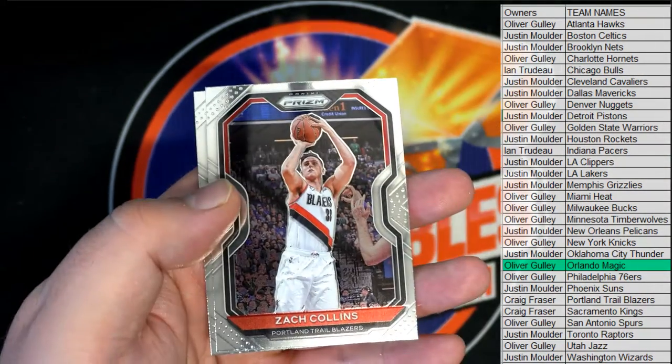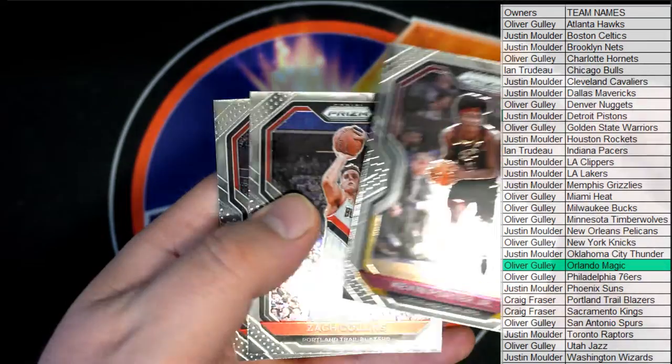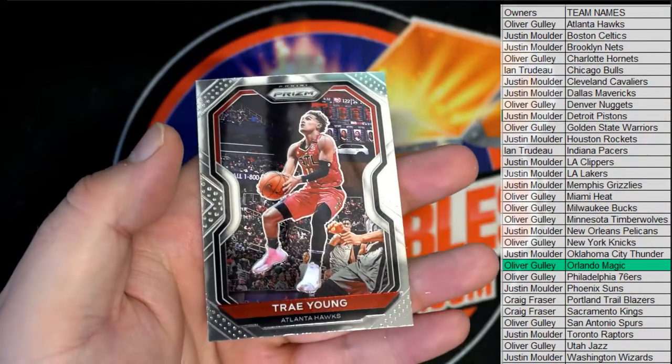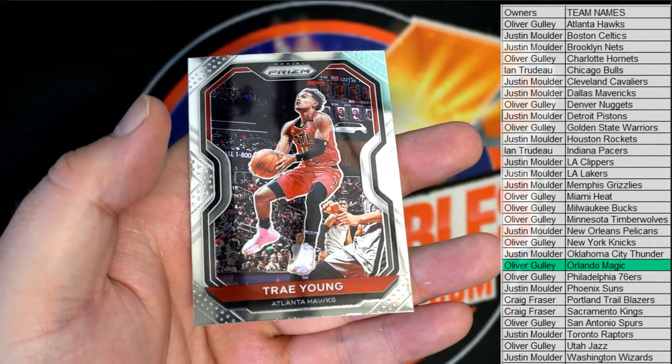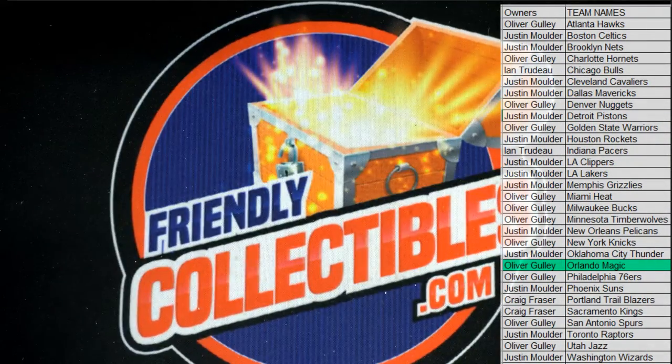Porter Jr. There's Collins and Trey Young. Nice one, Trey Young's a beast.